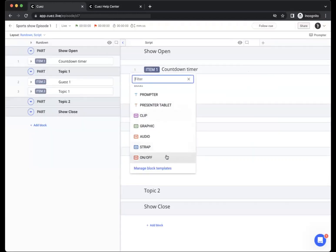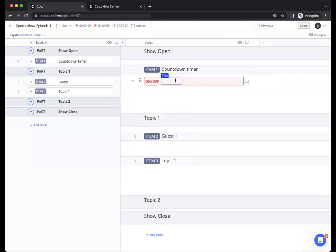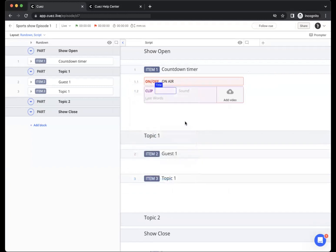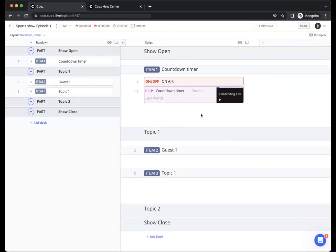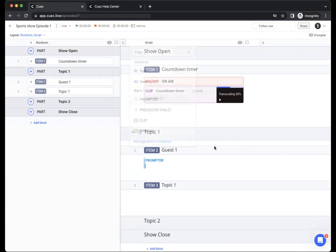And now we can add our new block. All the way at the bottom we see our new on-off block. I can add it and say that we go on air. Next we can add a video clip which will be our countdown timer and I can also add media to it. Let's also add a text block with some prompter text for our presenter.